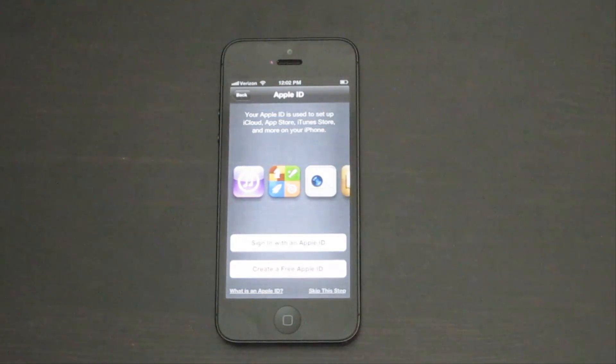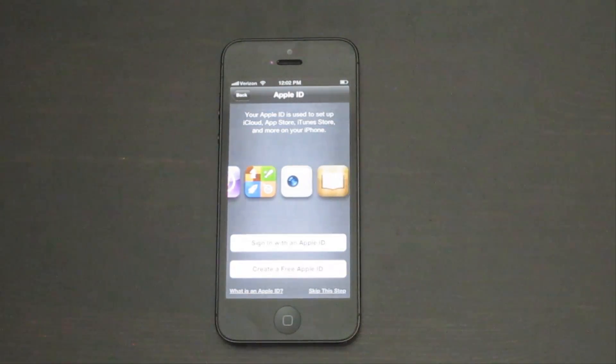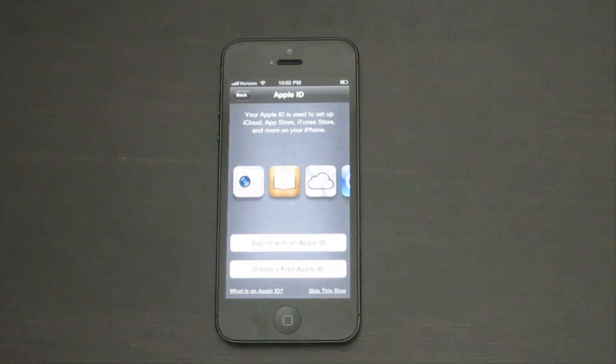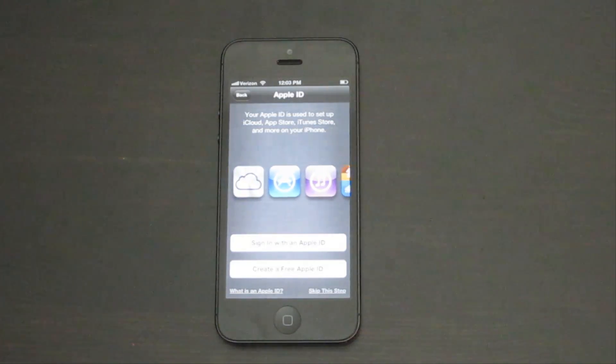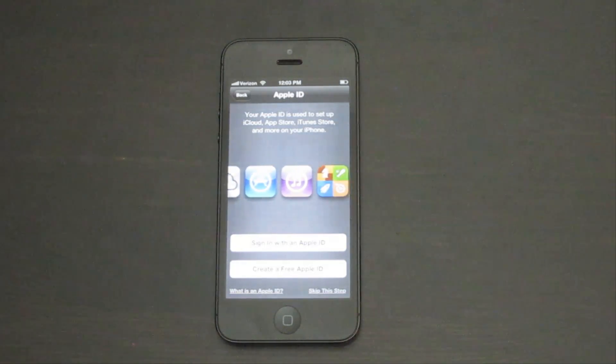If you already have an Apple ID from your Mac or iTunes, tap Sign in with Apple ID. Otherwise, tap Create a free Apple ID.